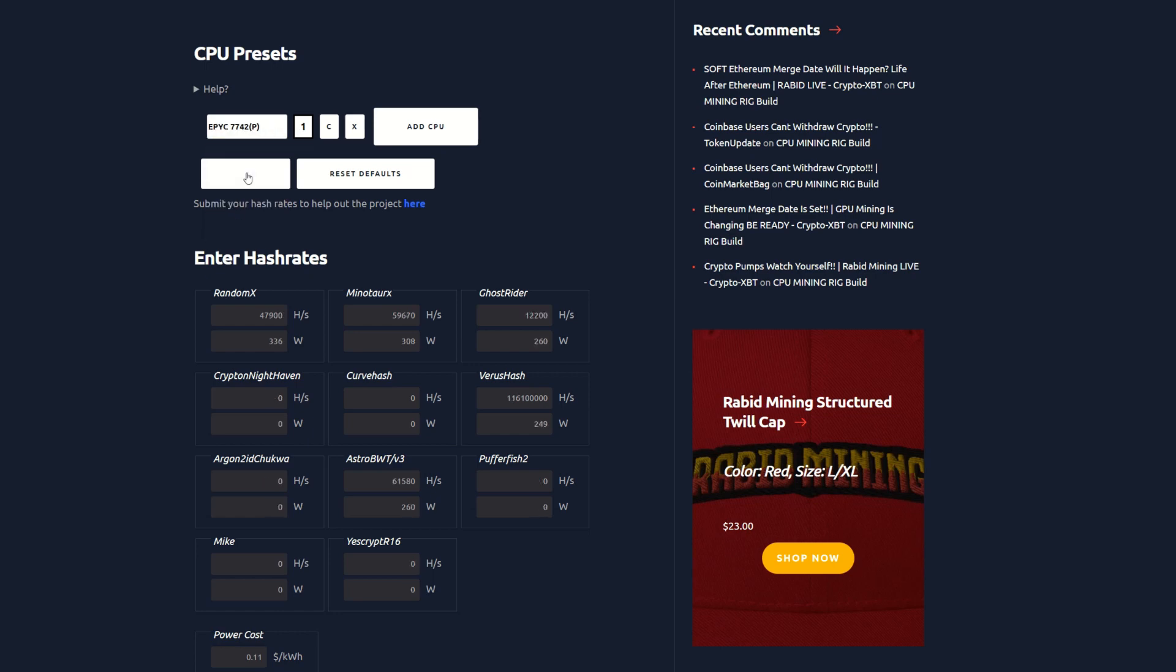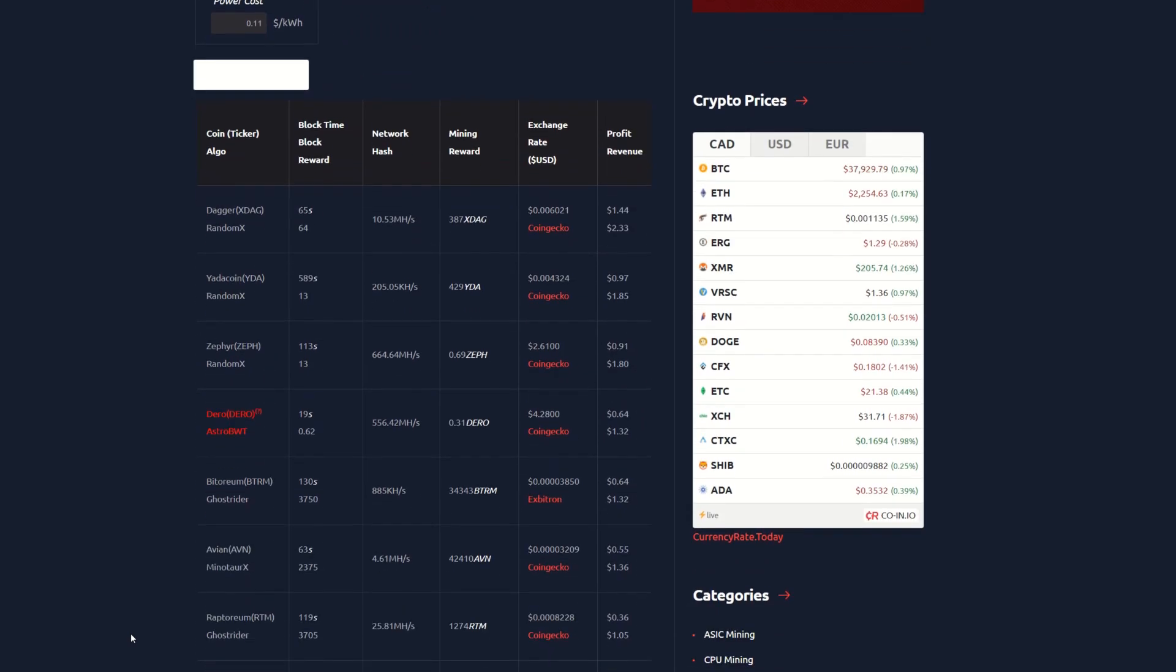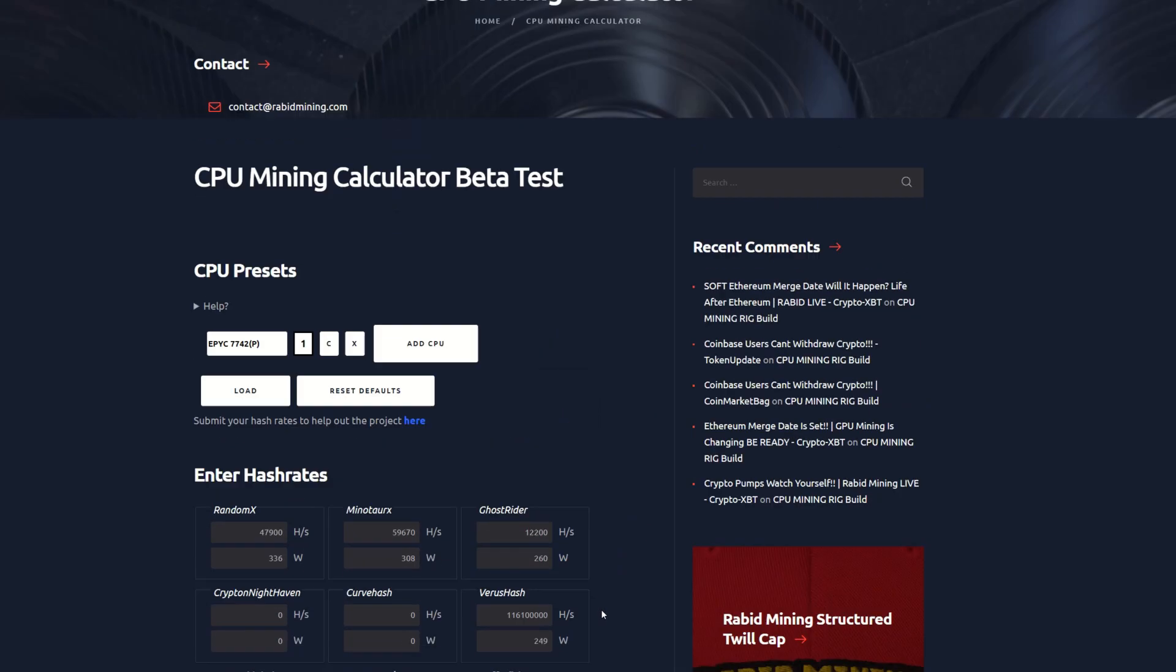Now we got the Epic, let's load that bad boy up calculations. The Epic is coming in at $1.44 after power, 97 cents, 91 on Zeph, 64 cents on Dero, Bitoreum 64, Avian 55 cents, Raptoreum 36.